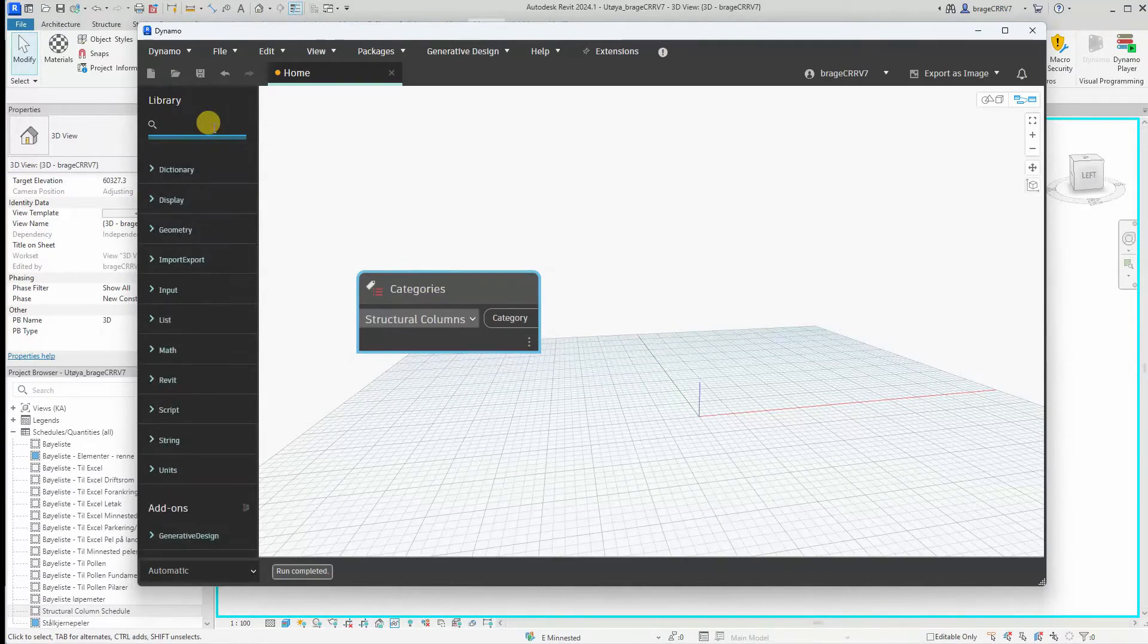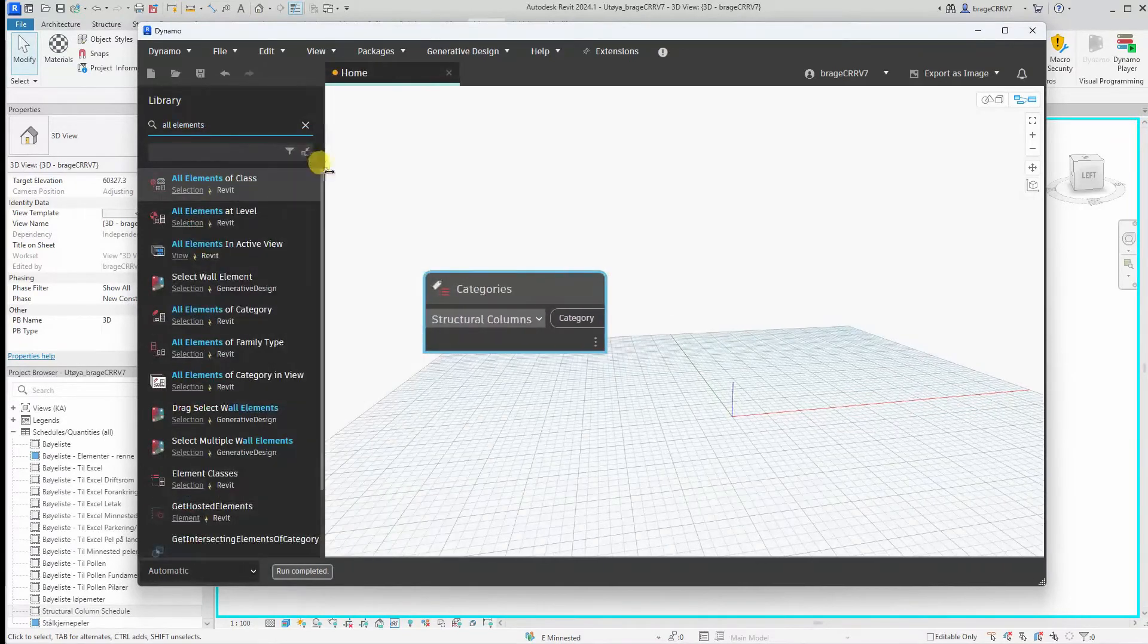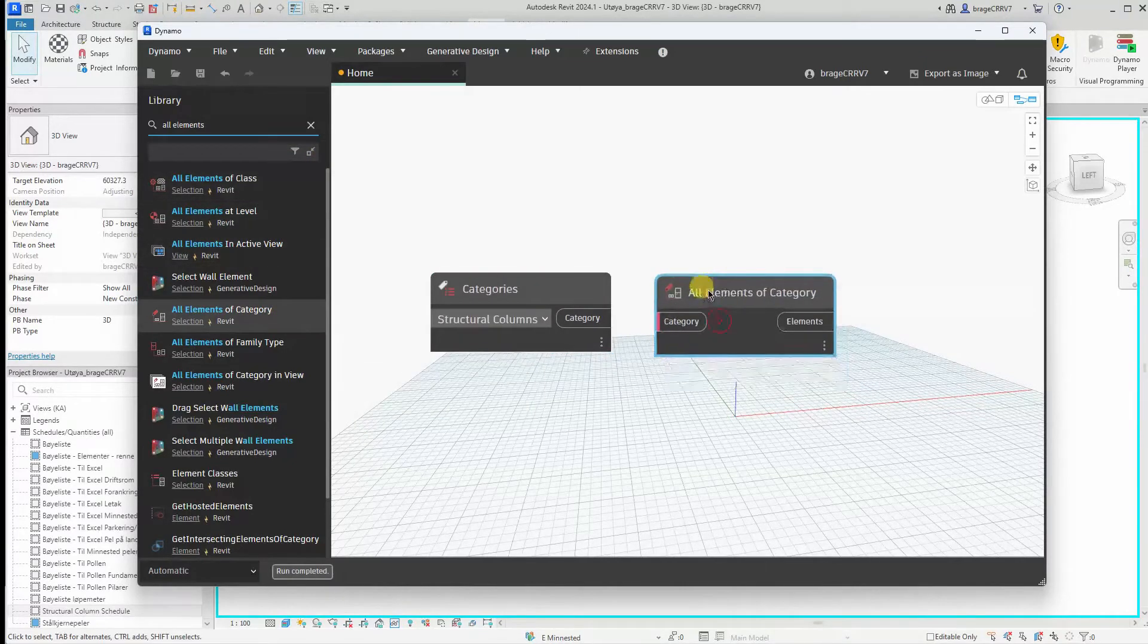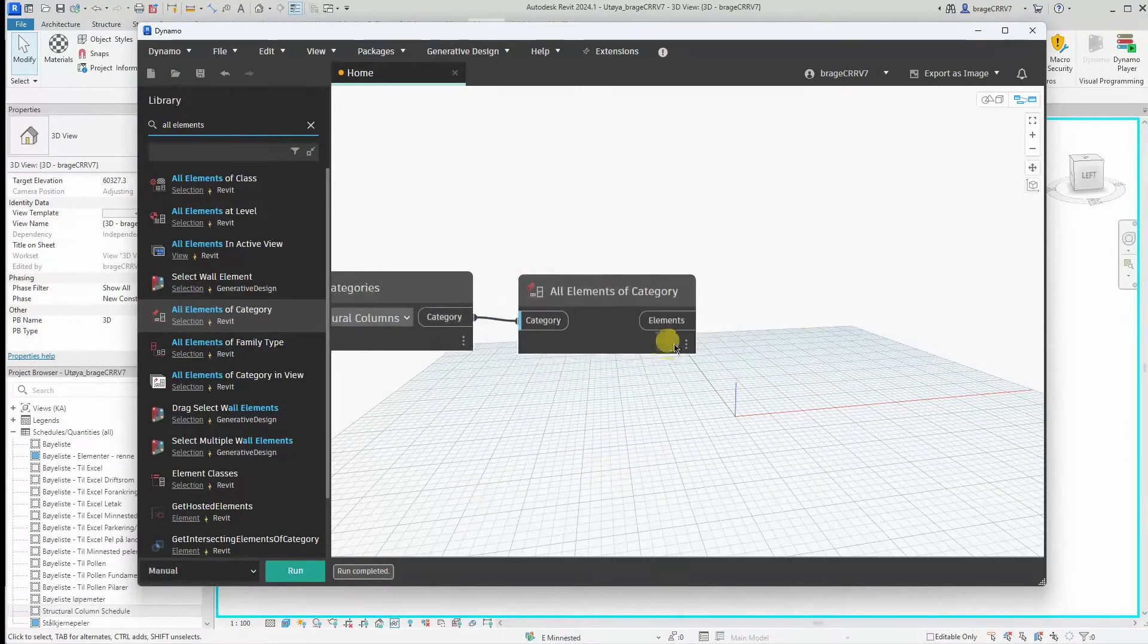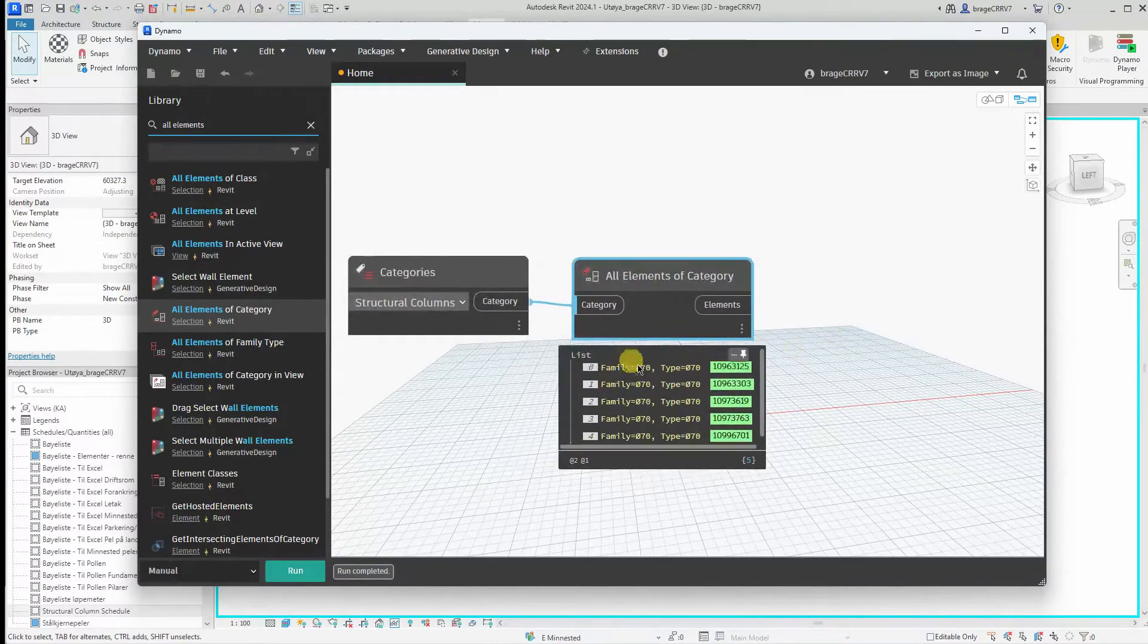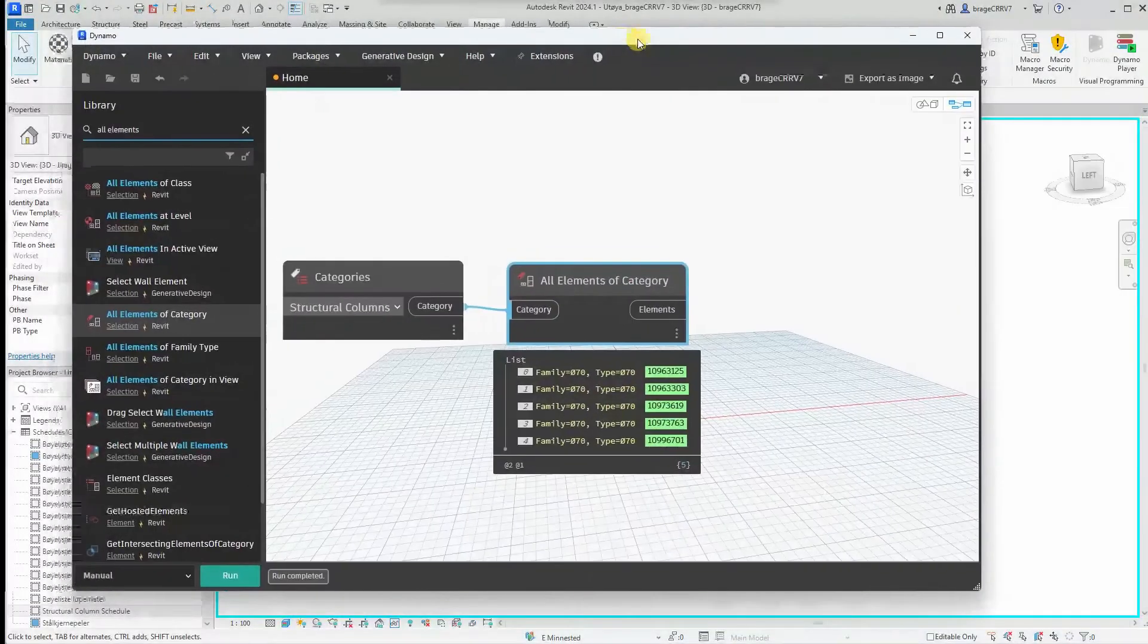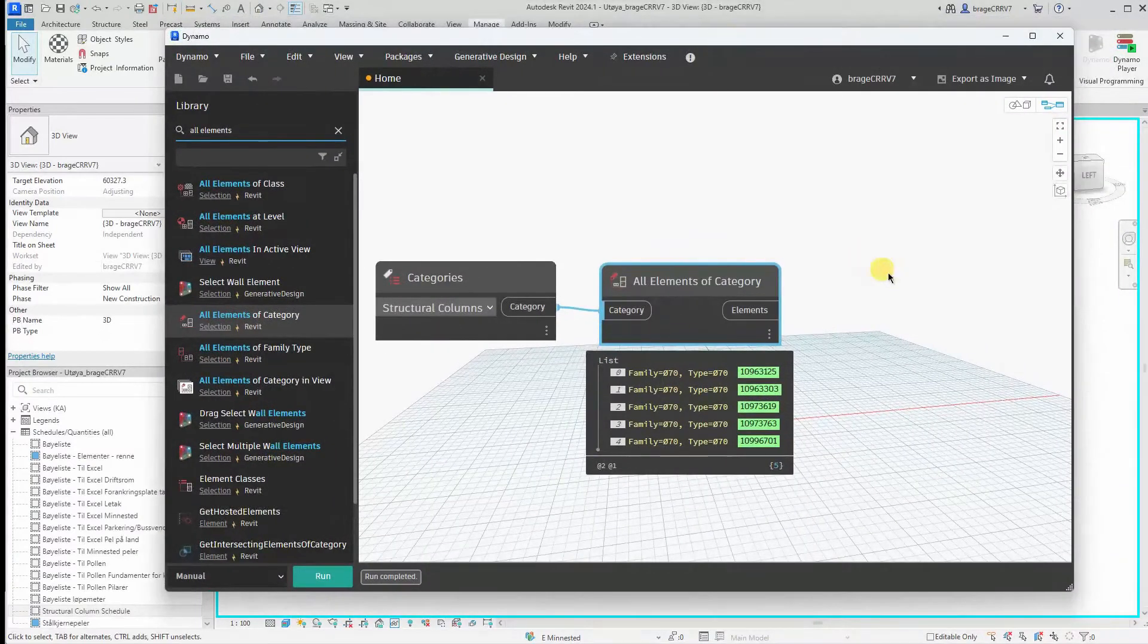Next we want information from all the elements of this category, structural columns. So we find the node all elements of category. We change it to manual so we have a little bit more control over when the script is running. As you can see, we have now extracted all the information that's contained in every structural column element in our project.